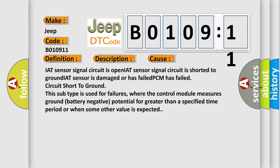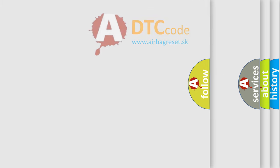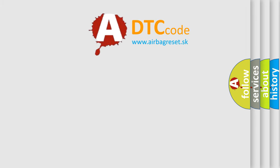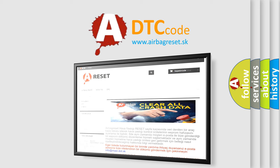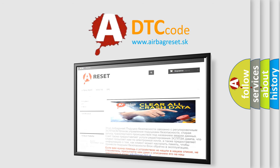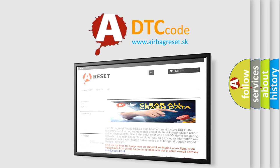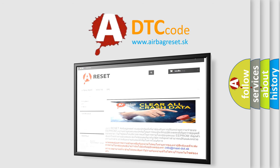The airbag reset website aims to provide information in 52 languages. Thank you for your attention and stay tuned for the next video.